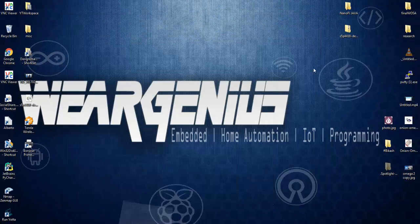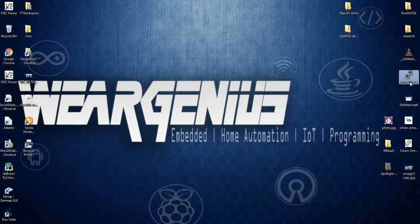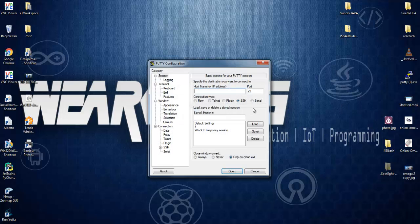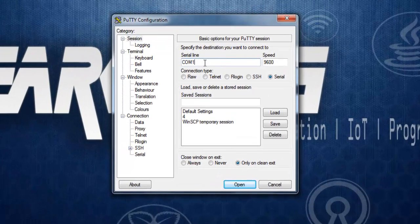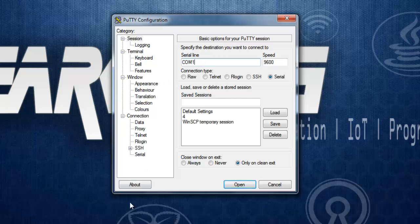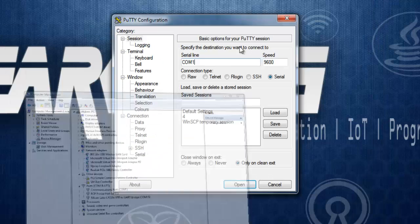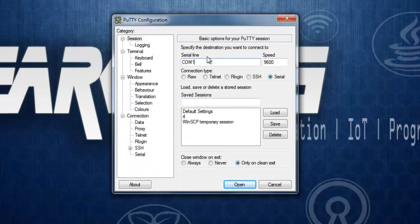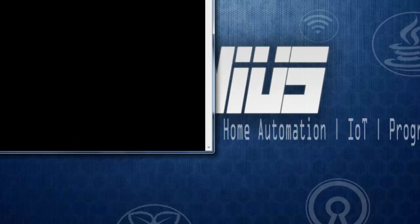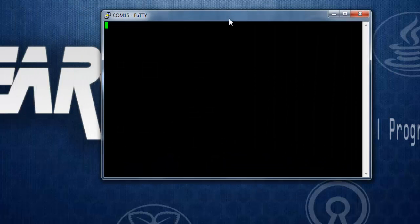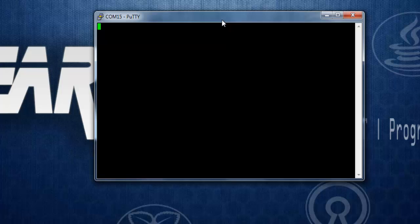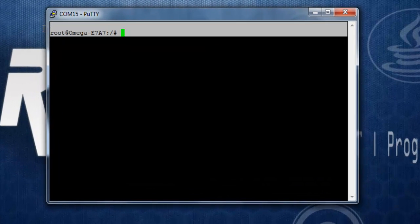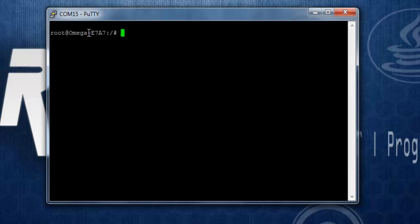Now open up any terminal software. For this tutorial, I am going to use PuTTY. Select serial over here, and on serial line just put in the COM port number we just got from over here. That is COM15 for me. And change the baud rate or speed to 115200. Now click on Open and you will see something like this. You can just simply hit enter button and you will see a console like root at Omega with the last four digits of your Mac ID of your Omega 2.